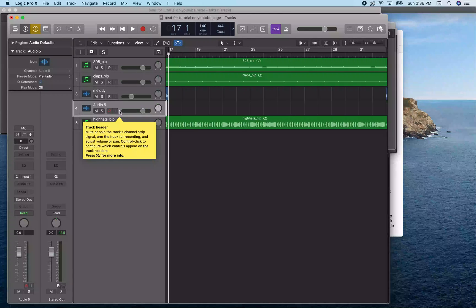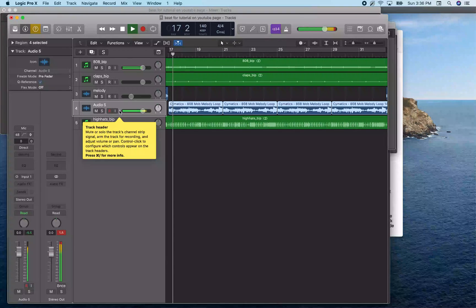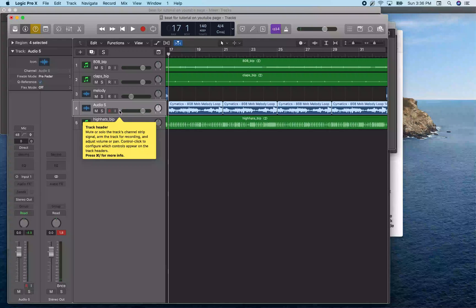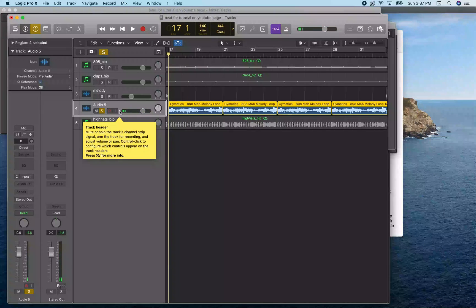We want to paste at measure 17, so I verify I'm there using comma and period, then hit Command V to paste. But that didn't really work — when I solo the new track, it plays back at a different tempo. The reason is that track three, the original melody track, has Flex Time turned on so the melody conforms to the project tempo, which was changed. So we'd have to go into the inspector and turn Flex Time on for this new track as well. But there's an easier way — I'm going to undo this, and undo the new track creation.